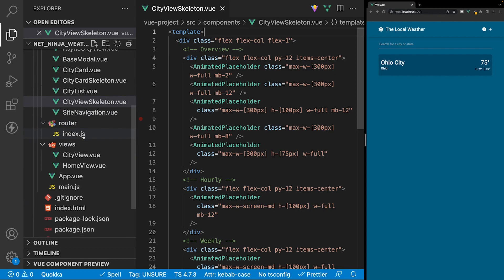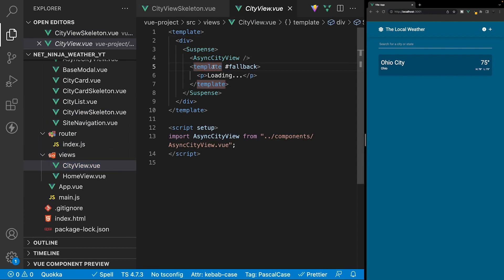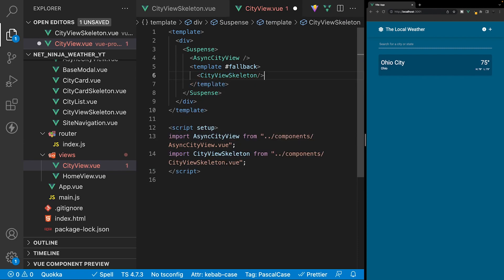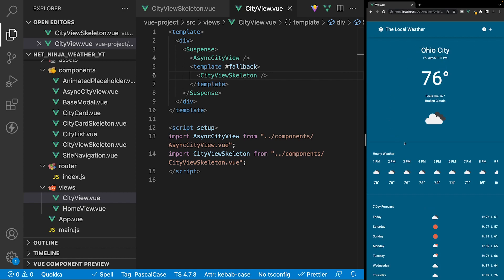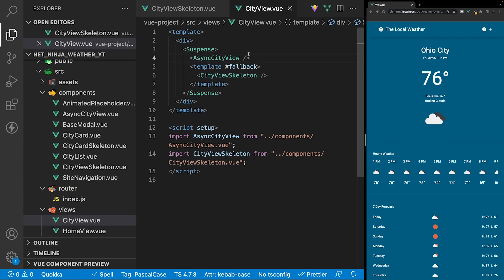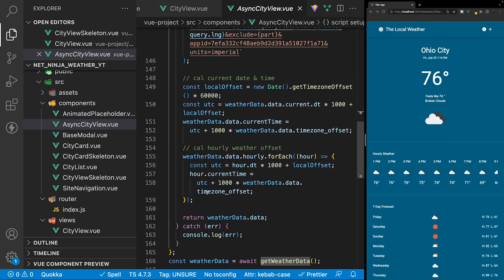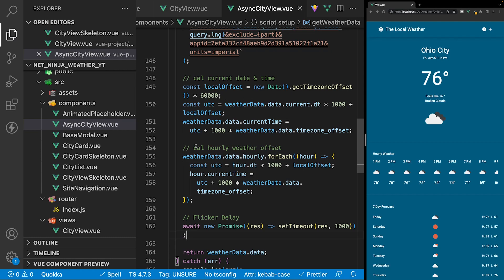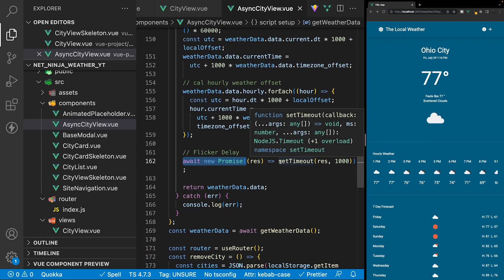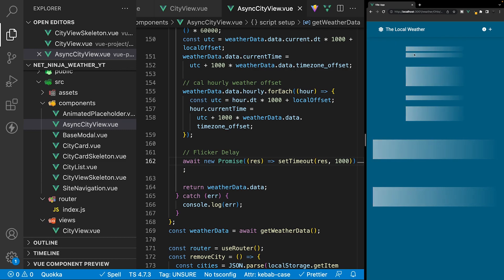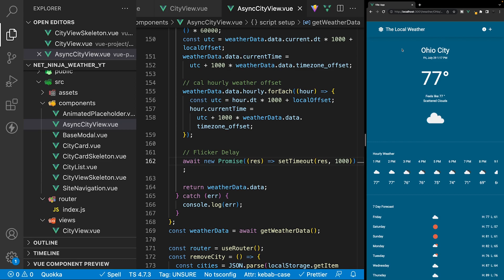With that complete, navigate to the views folder and open the city view file. We have our template with fallback content that currently just has a paragraph tag, and we want to replace this with our city view skeleton component. Now if we select a city from the list we should see the city view skeleton. We have the same flickering issue, so in the async city view component inside get weather data we'll add the same await new promise with a set timeout for one second. Now if we navigate back to the home page and re-enter the route, the skeleton is displayed for that additional second, improving the user experience.